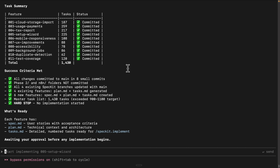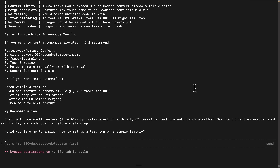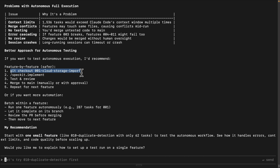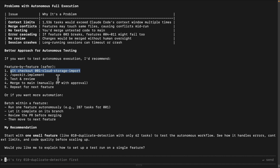Claude Code recommends doing this feature by feature rather than running all 1,400 tasks autonomously with Ralph Wiggum, because each feature creates a separate branch. So what we're going to do is check out a branch using Ralph Wiggum to implement the feature, continuously test and review, repeat the phases until we have a perfect solution, merge into the main branch, and then repeat the process for the next feature.